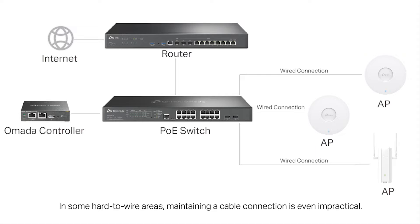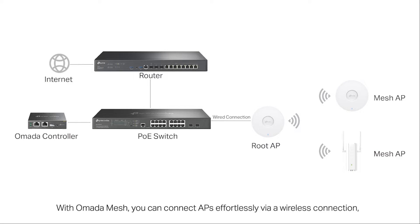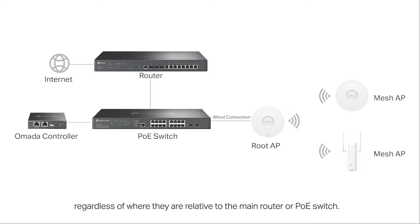In some hard-to-wire areas, maintaining a cable connection is even impractical. With Omada Mesh, you can connect APs effortlessly via wireless connection, regardless of where they are relative to the main router or PoE switch.